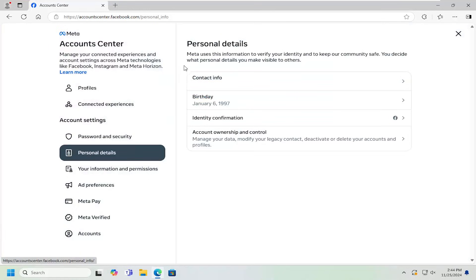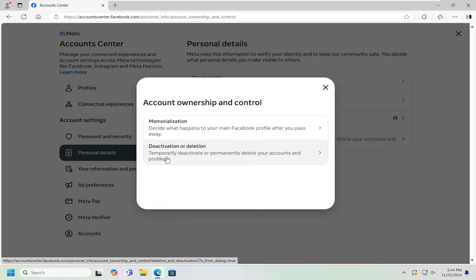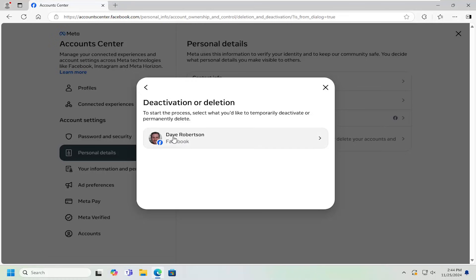On the right side, where it says account ownership and control, go ahead and left click on that. Select deactivation or deletion. Temporarily deactivate or permanently delete your accounts and profiles. Go ahead and select that.